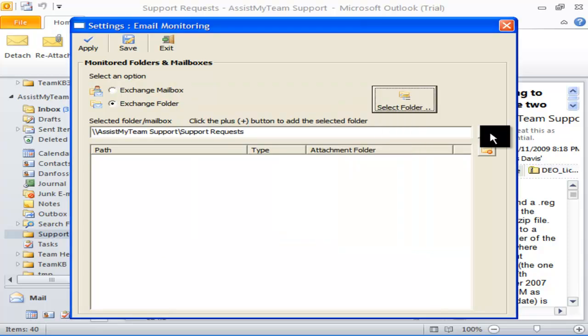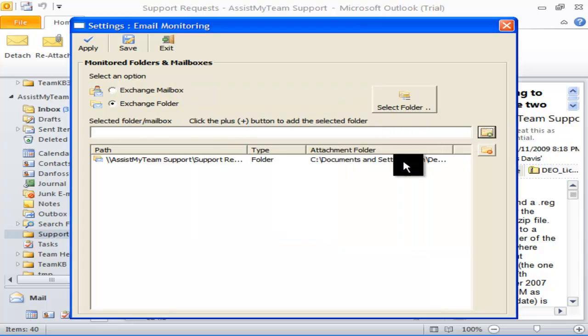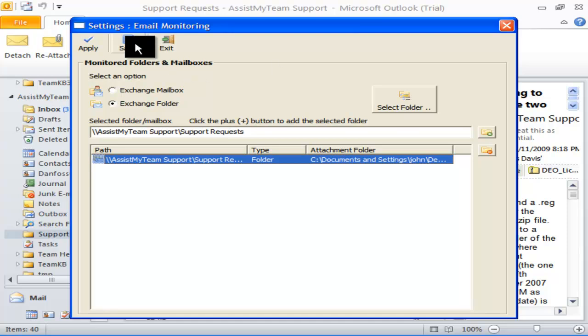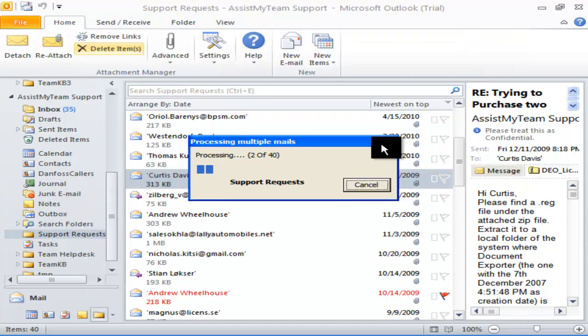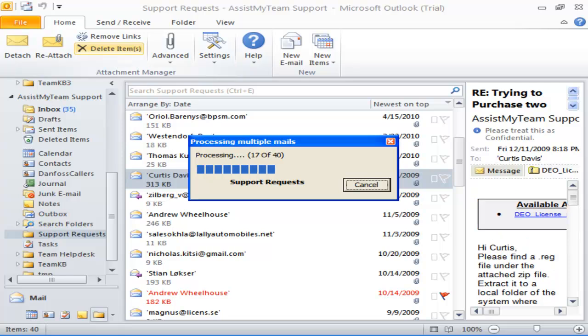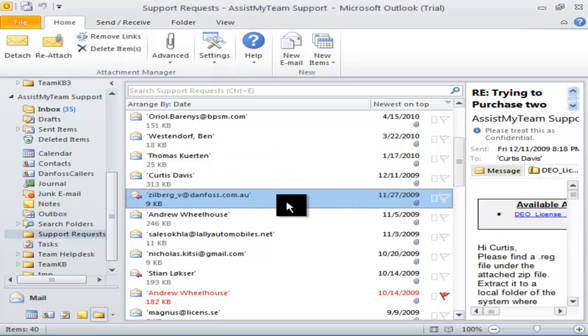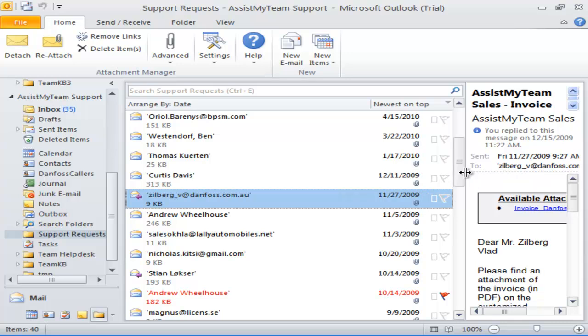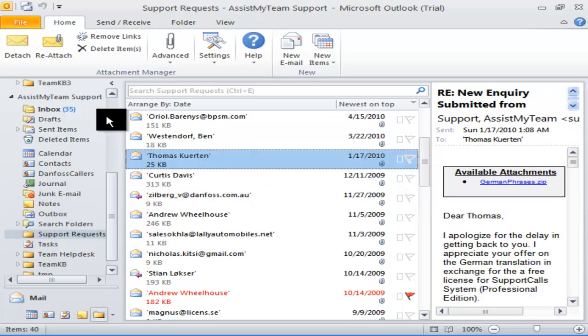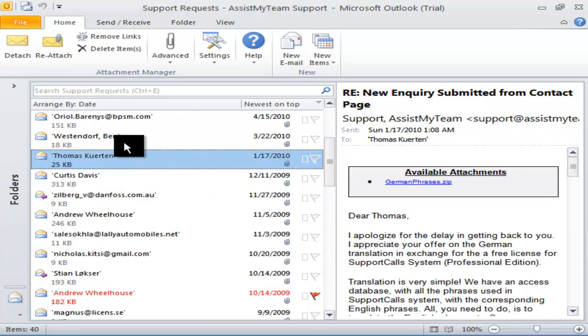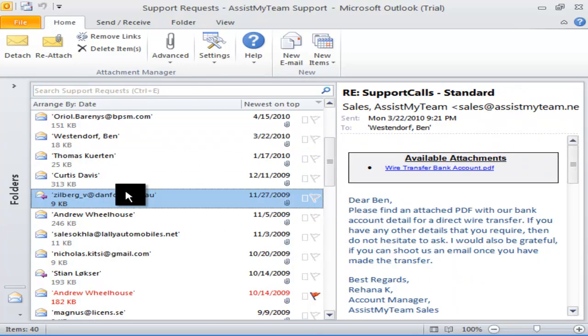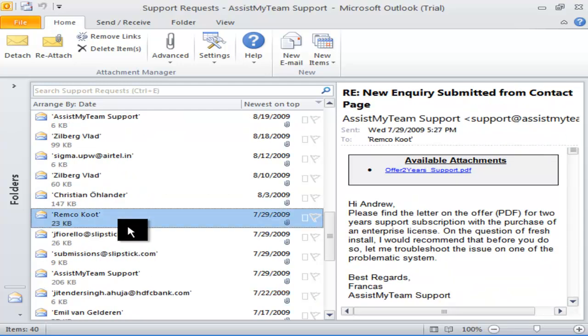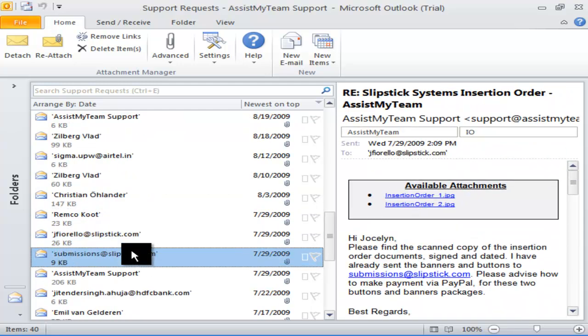There is no limit to the number of folders for monitoring. So feel free to use it with as many Outlook folders or mailboxes required. Now let us save the settings to proceed. As you can notice, Attachment Manager is automatically stripping attachments from the existing mails. Now, this particular Outlook folder is being tracked and monitored for any new email messages.